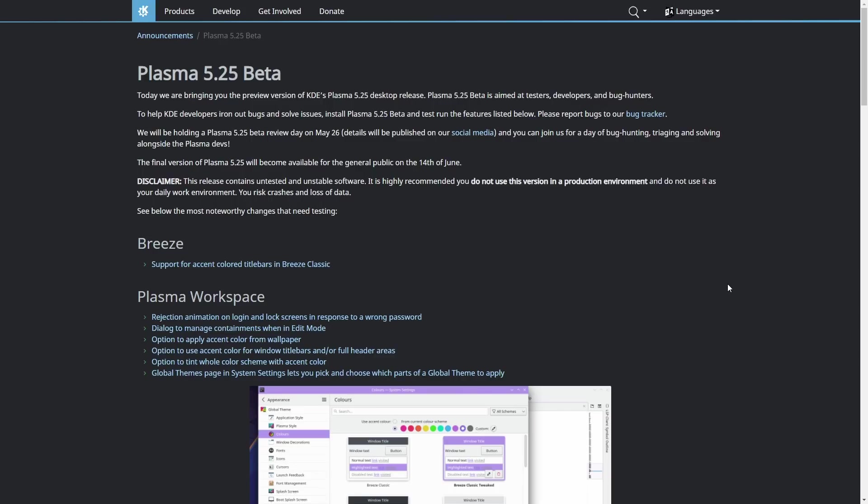They will also be holding a Plasma 5.25 Beta review day on May 26. Details will be published on their social media, so if you're somebody that wants to follow that and actually watch it, get over on KDE social media and you'll be able to see that. You can join us for a day of bug hunting, triaging, and solving alongside the Plasma developers. And the final version of Plasma 5.25 will become available for the general public on the 14th of June.